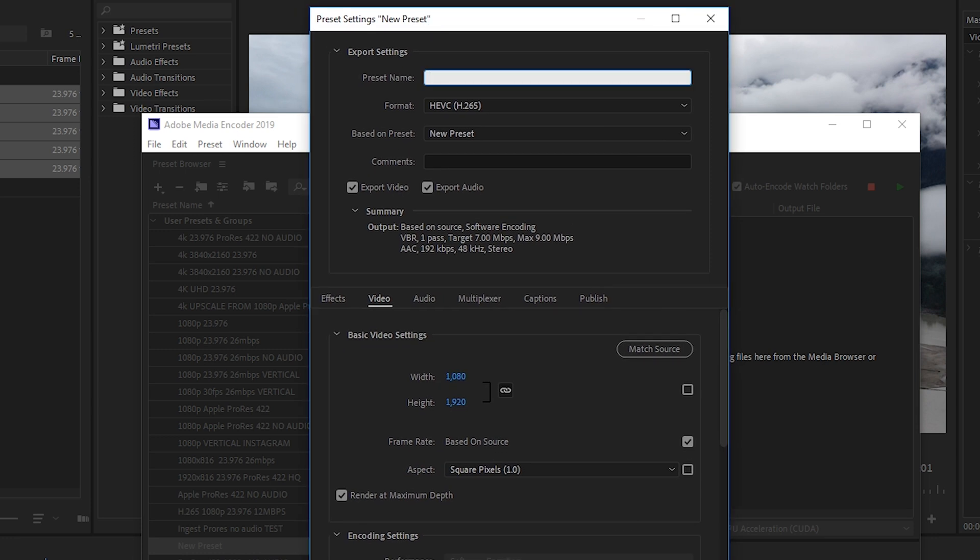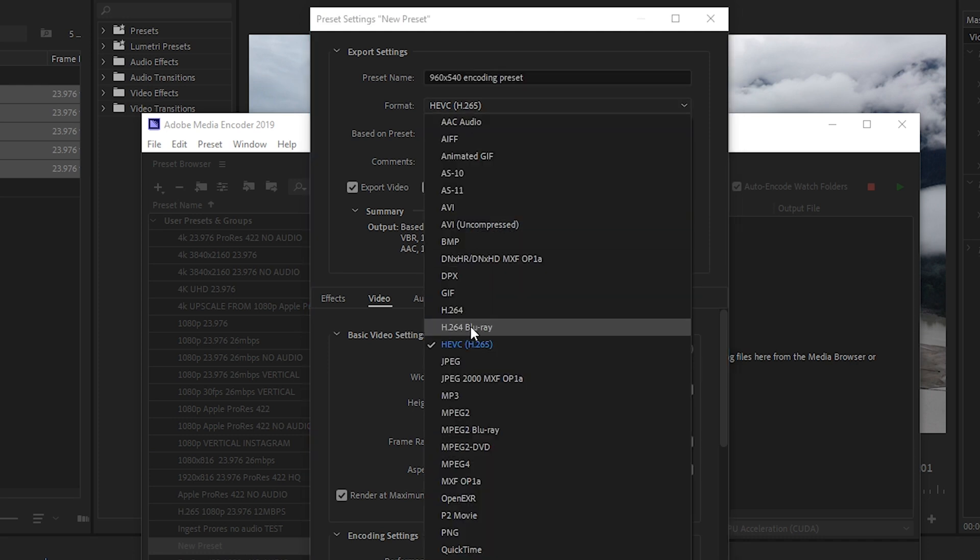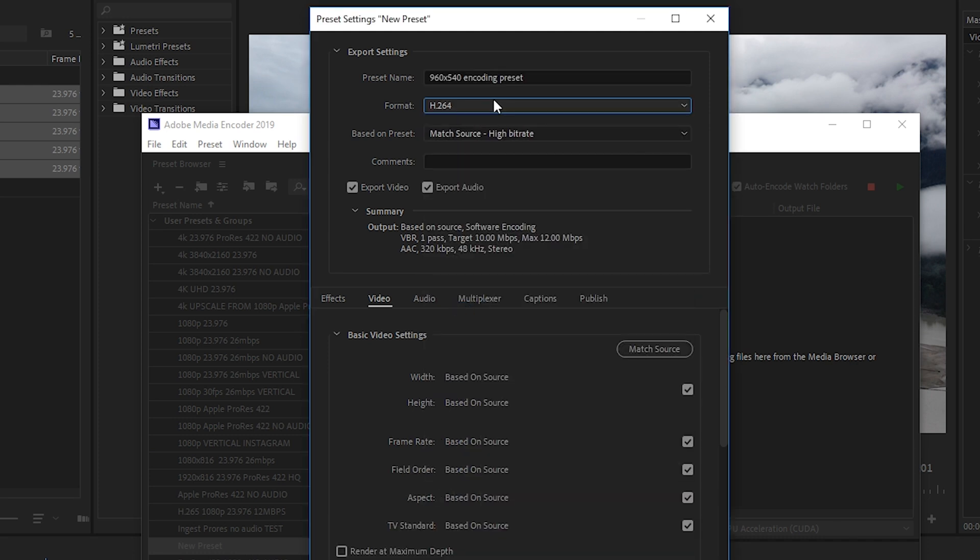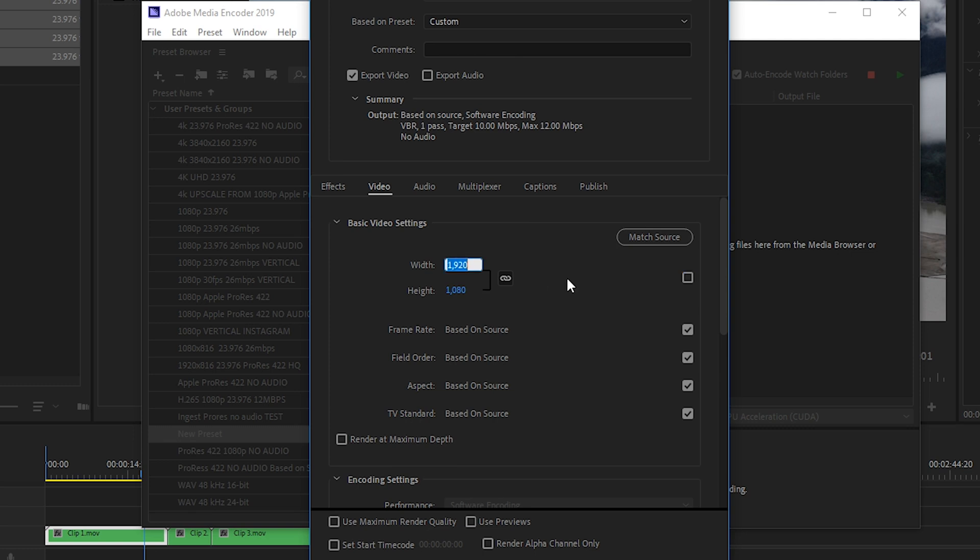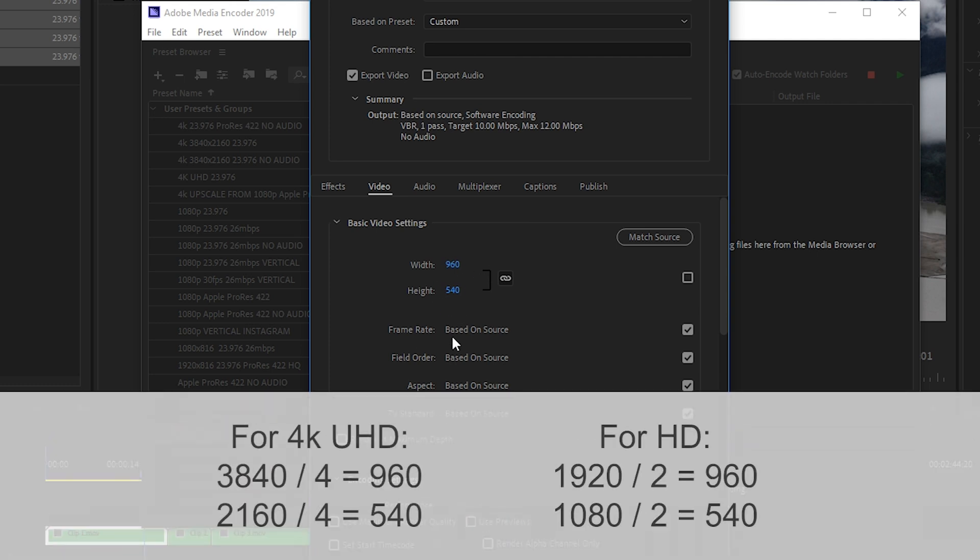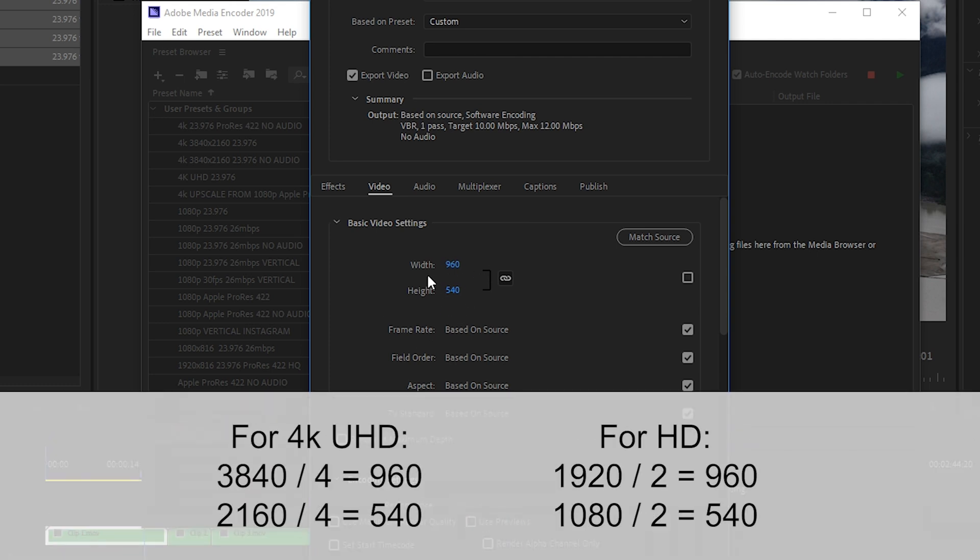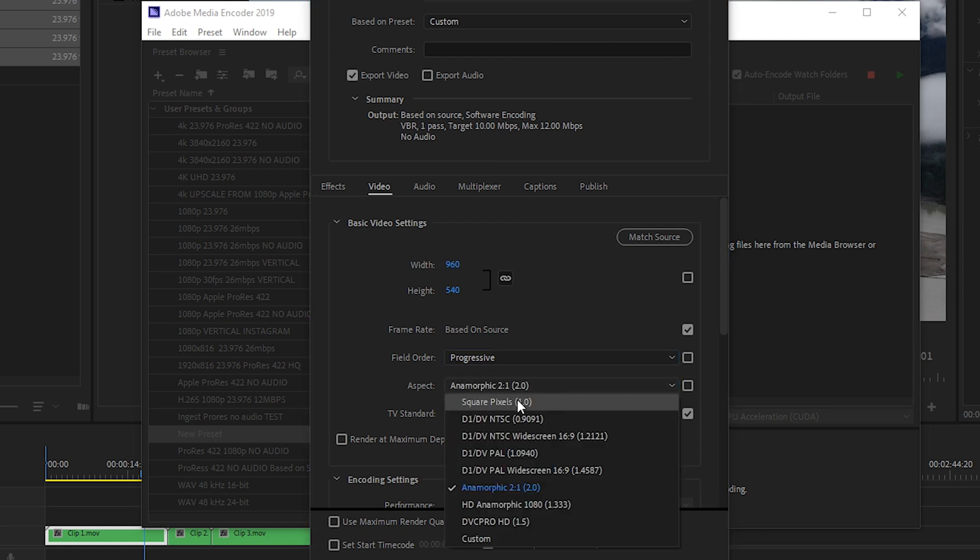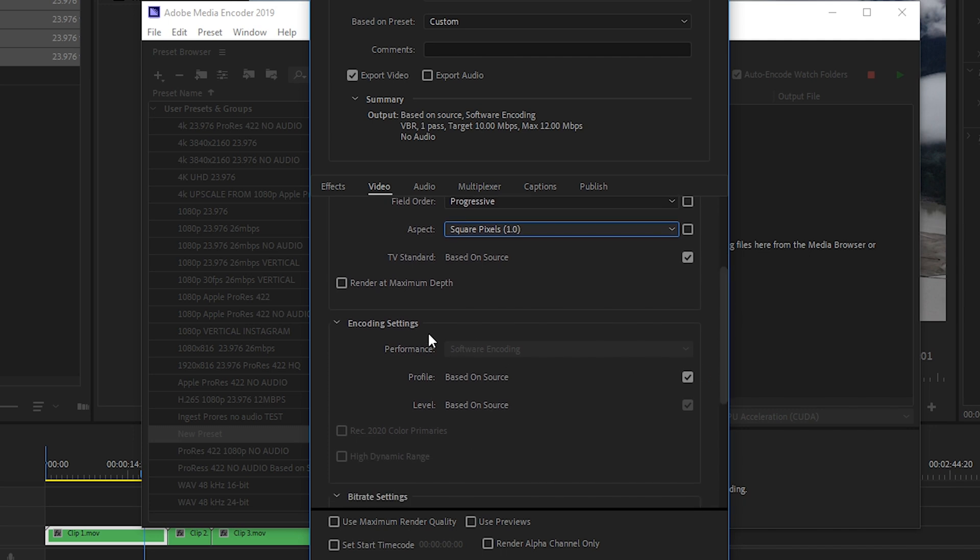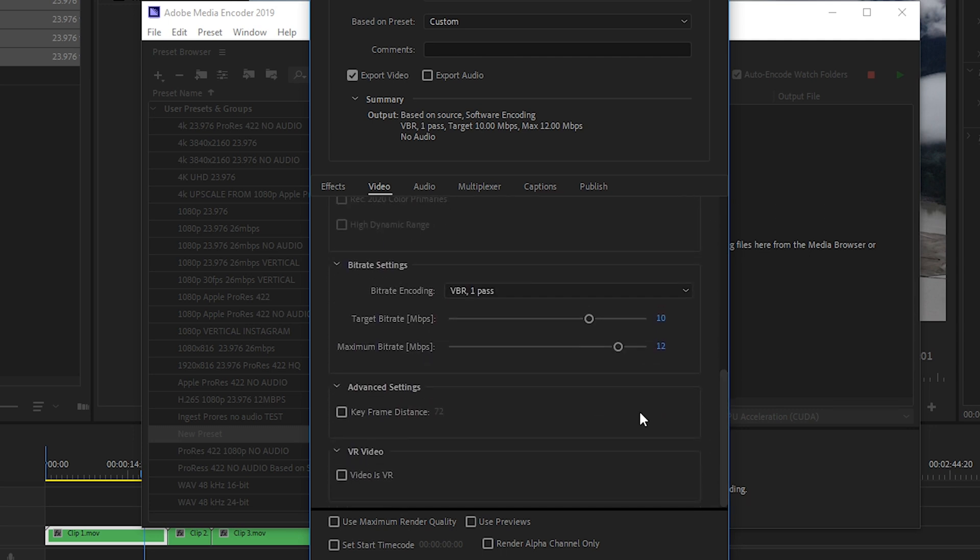And we'll give this one a name, 960 by 540, and then we'll uncheck Audio as we don't need it for the proxies. And under Basic Video Settings, we'll uncheck the Width and Height. And we'll change it to 960, which will default the height to 540. So this is a 16 by 9 aspect ratio. And you figure those numbers out by dividing your 4K UHD footage by 4. For the frame rate, we'll leave it based on source. For the field order, we'll set this to progressive. For the aspect ratio, we'll set this to square pixels 1. And because we're creating low res proxies, we do not want to set it to maximum bit depth. And then we'll scroll down here.